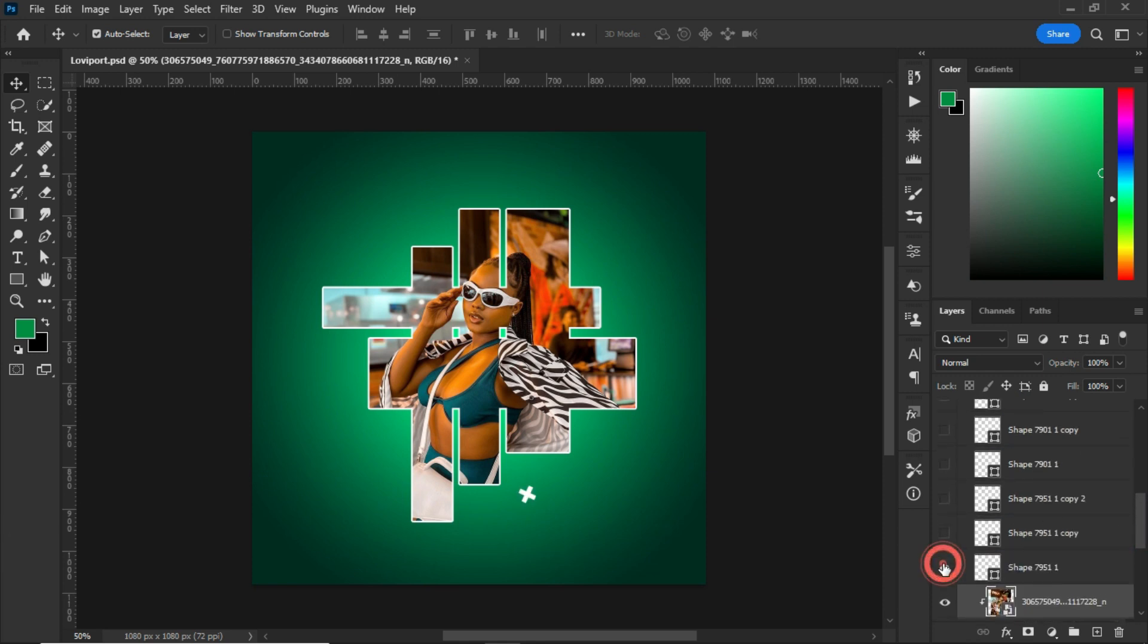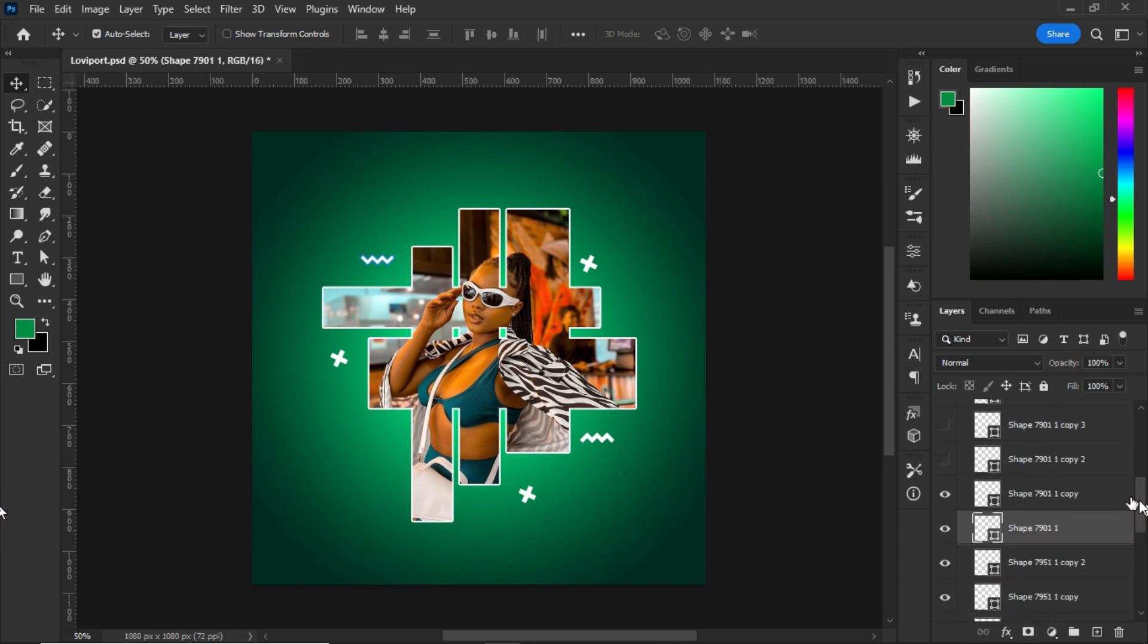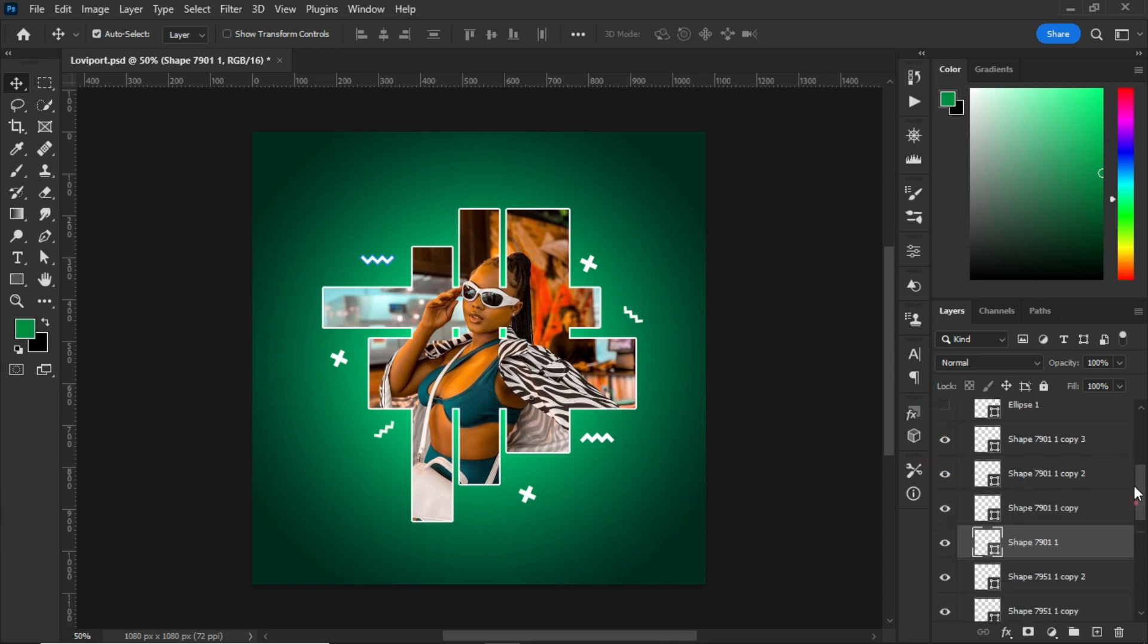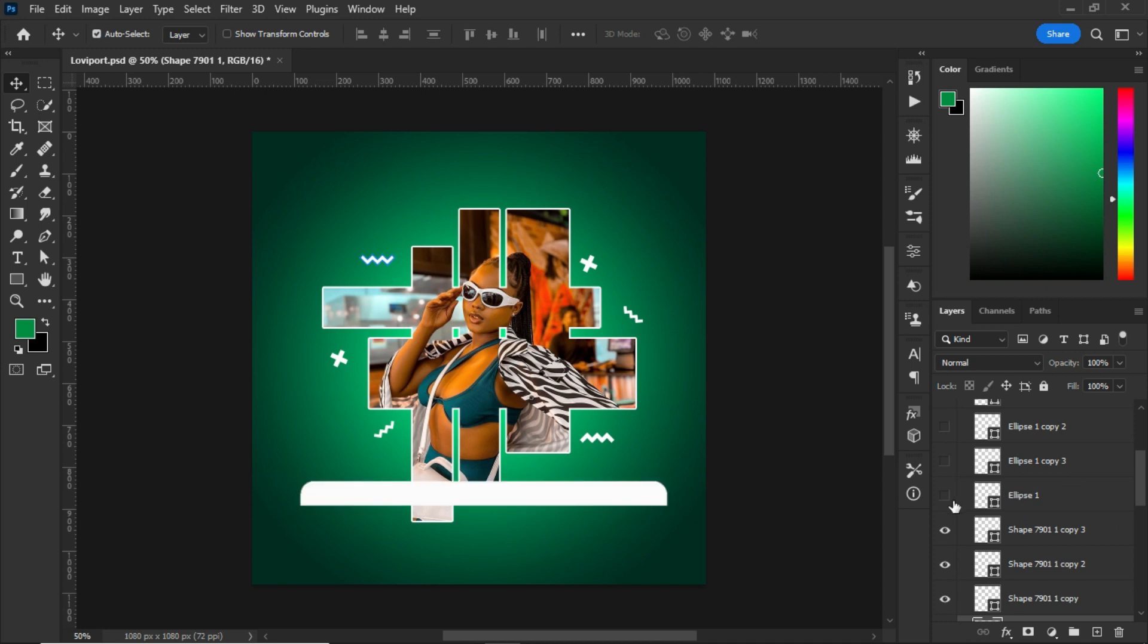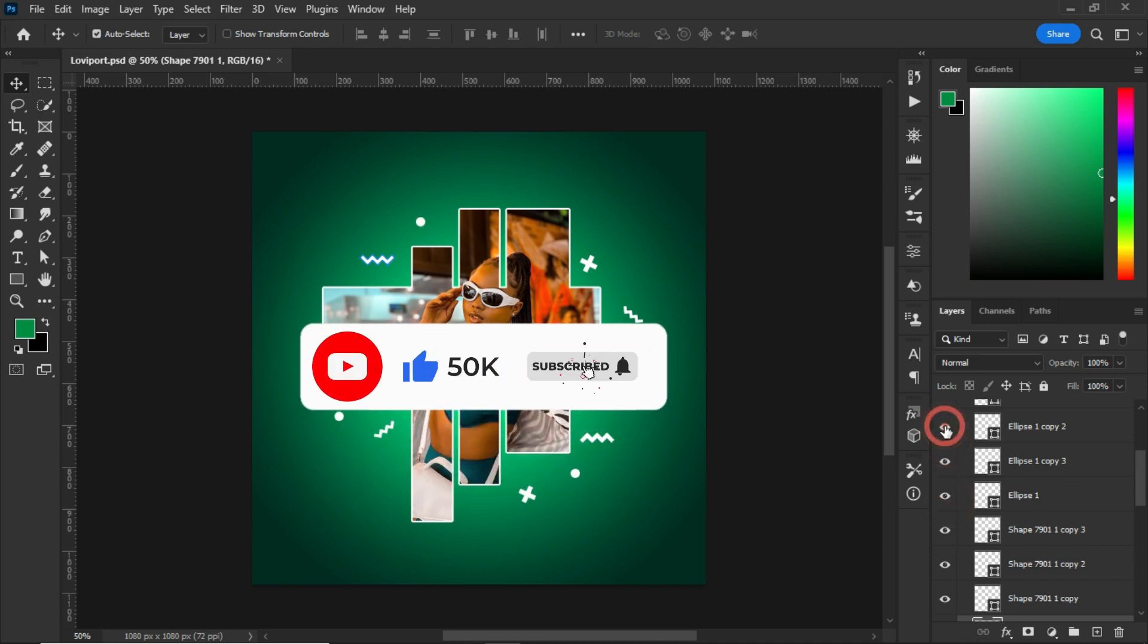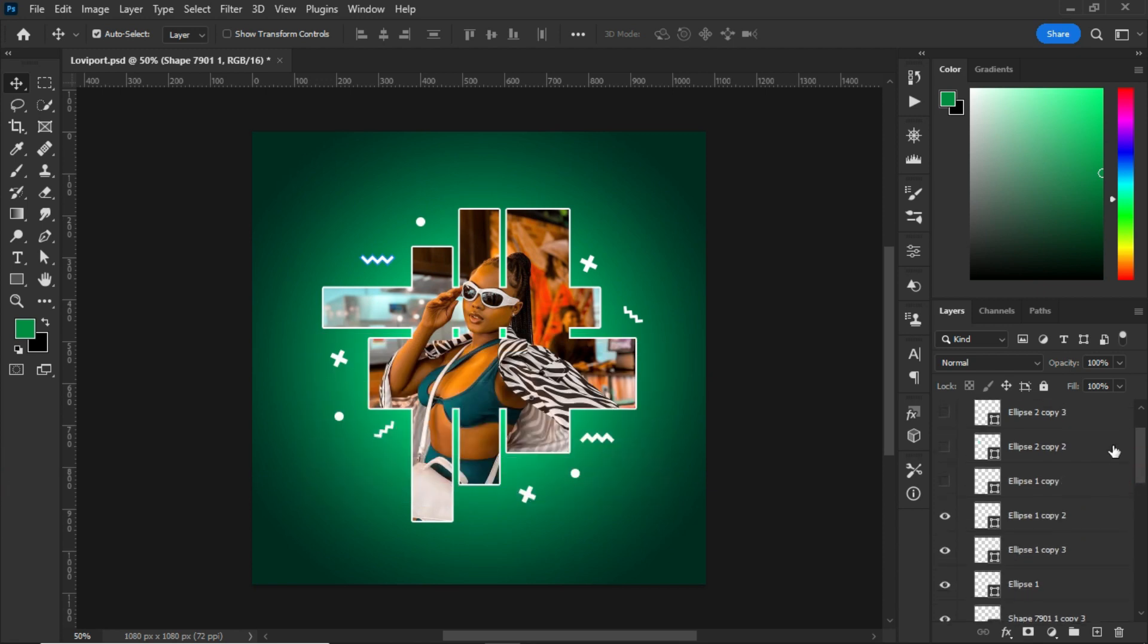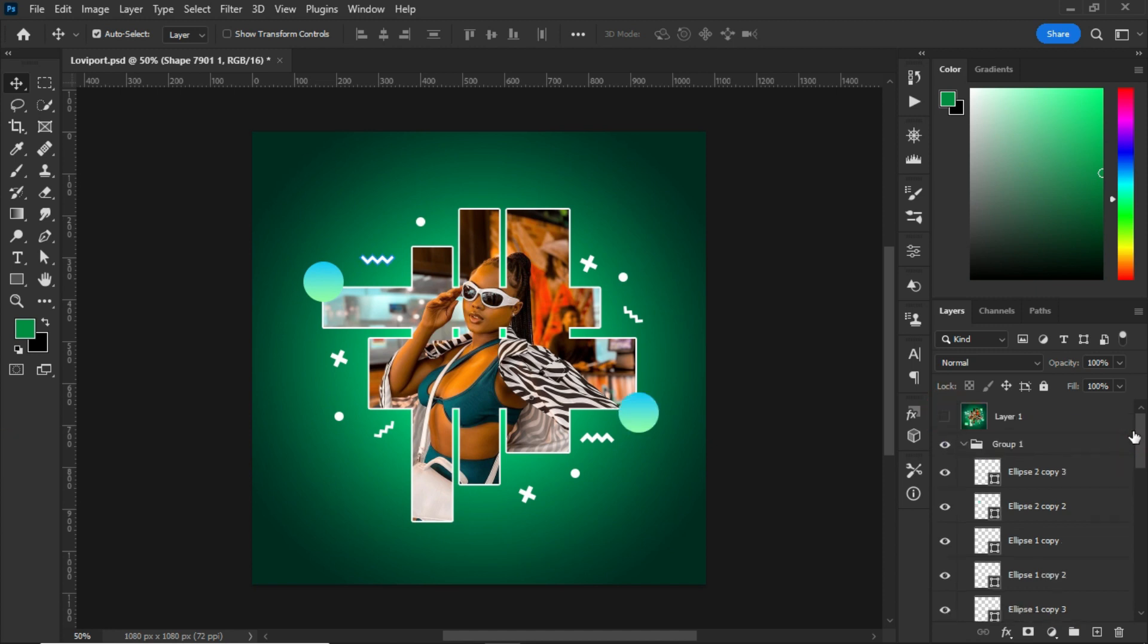After that, the next thing I did was to create these random shapes around the design. Most of them are circles, you can see stars, you can see like a zigzag line, etc.